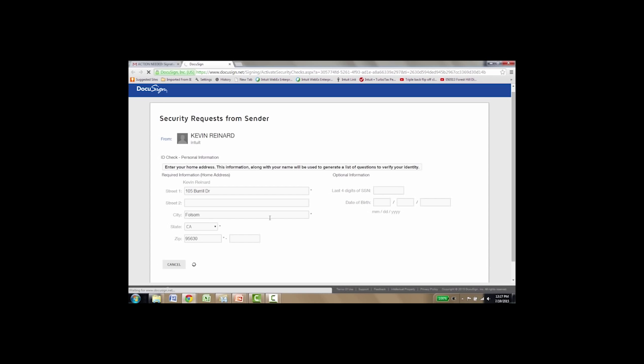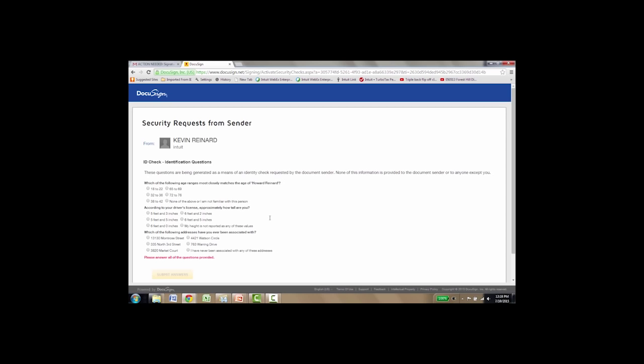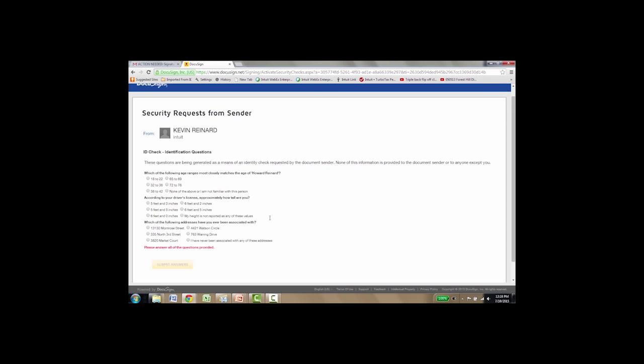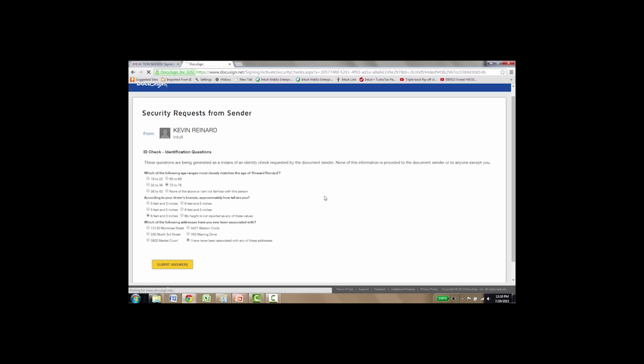Now the next screen we're going to see is really where we verify that Kevin is who he says he is. We're using DocuSign. With DocuSign, as you probably have already used this for signing loan applications, it's really the most widely used doc signature program in the industry. And we use LexisNexis Risk Solutions knowledge-based authentication, and it complies with IRS and federal agency guidelines. These are questions that only Kevin would know the answer to. Which one of the following age ranges most closely matches the age of Howard Reiner, which happens to be my father, 72 to 76? According to your driver's license, approximately how tall are you? I'm six feet zero. And which of the following addresses have you ever been associated with? And I don't notice any of these, so I say I've never been associated with any of these. Then I submit the answers.